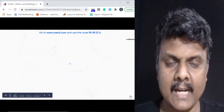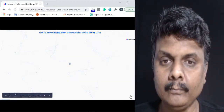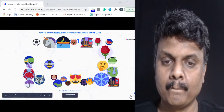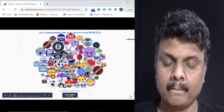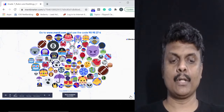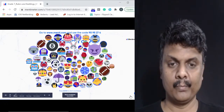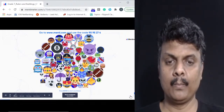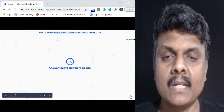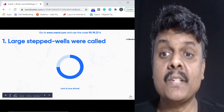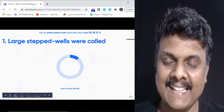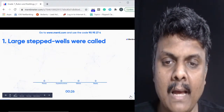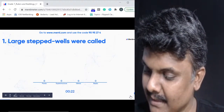Question number one on your screens. The question is: large stepped wells were called what? The options are ponds, superstructures, kiblas, or bawalis. Happy birthday to Mohan Kumar — God bless you, enjoy your day.